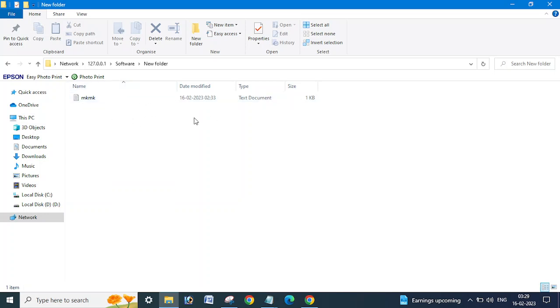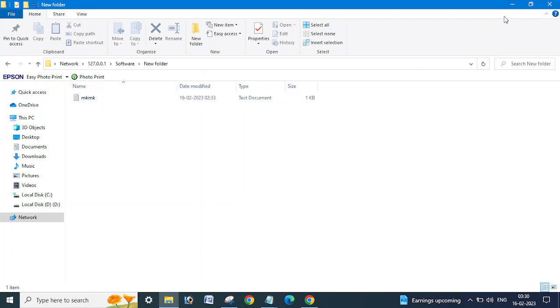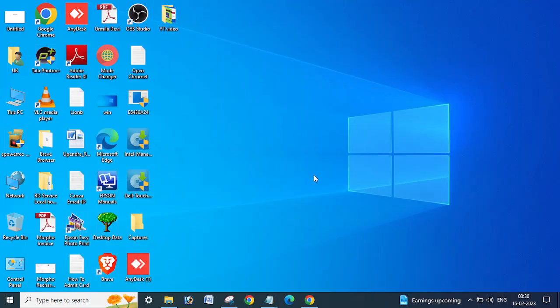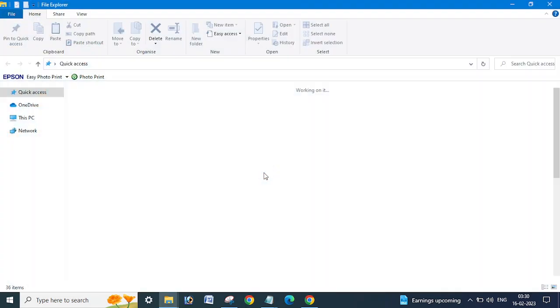So what you need to do, you need to jump on the PC or you can say computer or server on which the folder will be shared, and then you need to open.